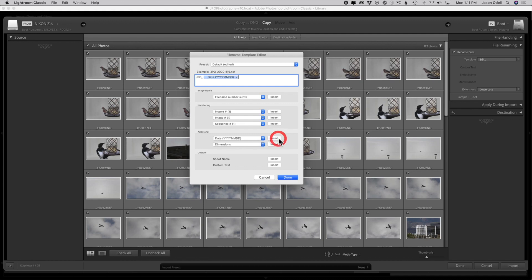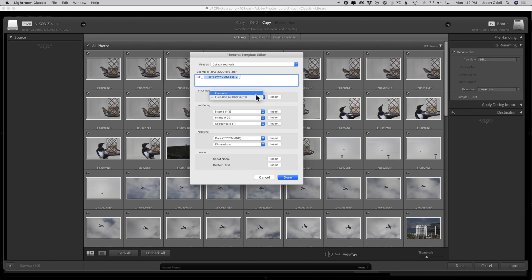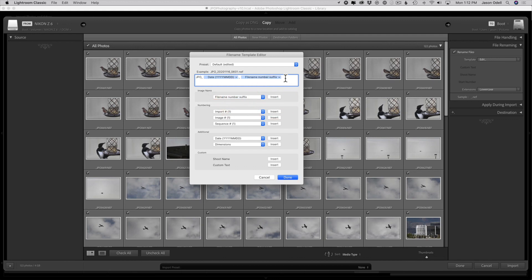Once you choose this, click the button next to that that says insert. Boom, there it goes. Now let's type in another underscore from the keyboard, and then lastly we're going to add the file number. That's up here under image name. We just choose file name number suffix and then click insert. So you should have something that looks like this now.